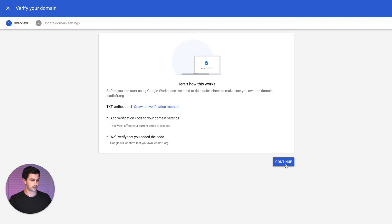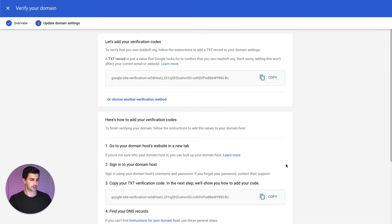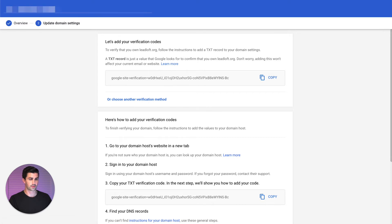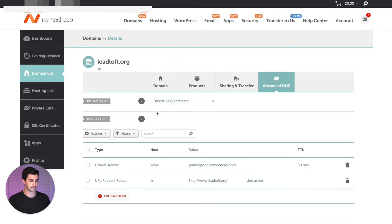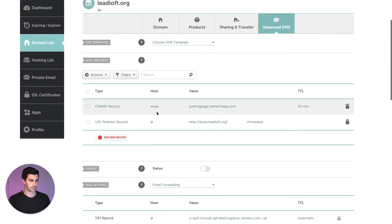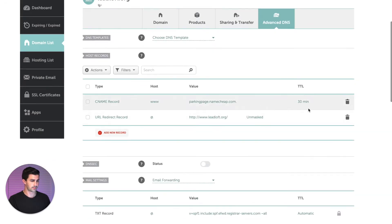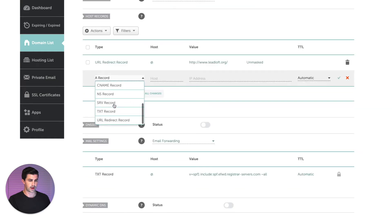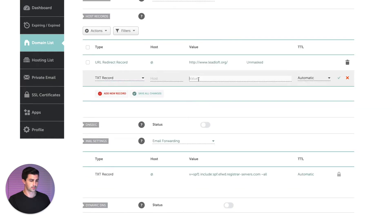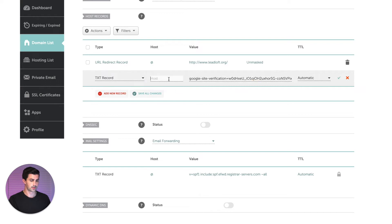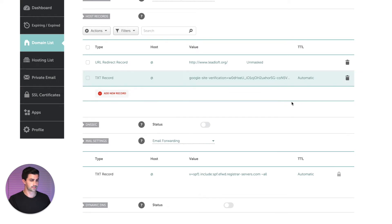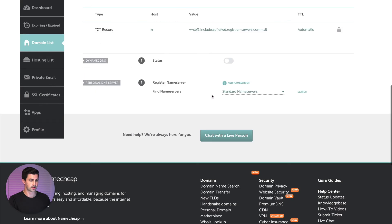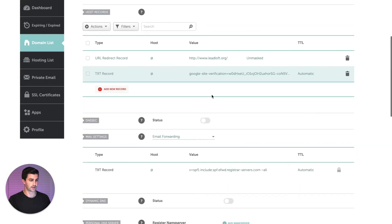Okay, no problem. Click Continue. We'll copy this verification code. We'll hop over to the domain we purchased, Leadloft.org. We'll go over to Advanced DNS. We'll scroll down here, add a new record. We'll add a text record. Here's the value. The host will just be out. We'll click the checkbox. There we go. So now it's all saved and we're updated.